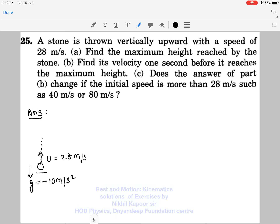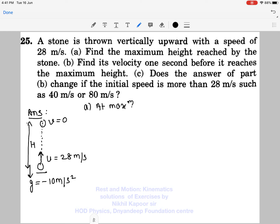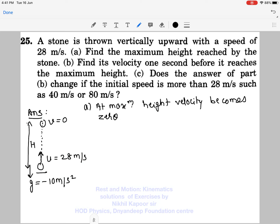In the first case, we need to find the maximum height reached. As the stone goes up, the upward journey will end when the final velocity becomes zero — when the upward velocity becomes zero, that is the maximum height it can reach. At maximum height, velocity becomes zero.